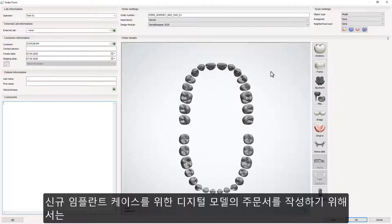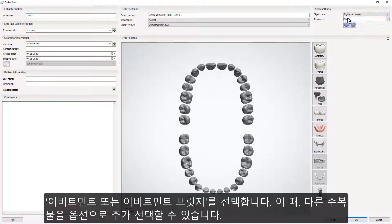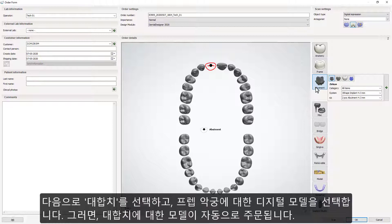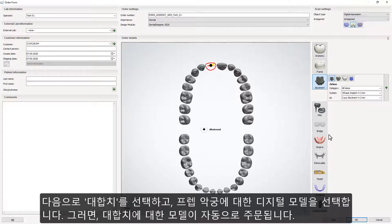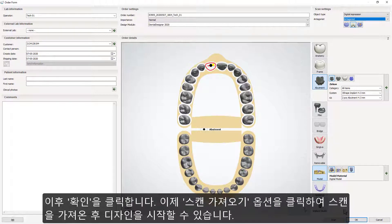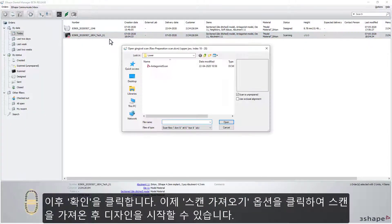To order digital models for a new implant case, open the order form, choose Object Type, Digital Impression, choose Abutments or Abutment Bridges, optionally with other restorations, choose your variant of Antagonist, choose a digital model for the preparation draw, then a model for the antagonist will be ordered automatically. Then click OK. Use the pop-up menu to Import Scans and start the design.